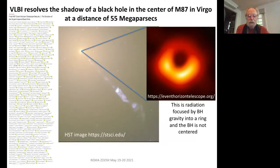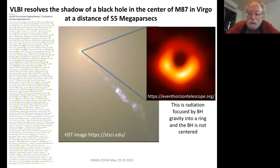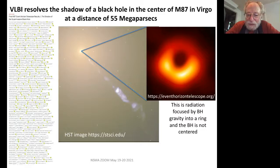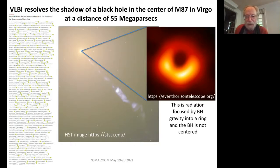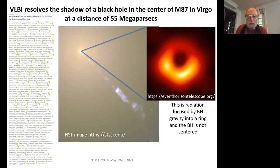A couple of years ago, VLBI resolved the shadow of a black hole in the center of this M87 galaxy in a picture that got quite a bit of press. This is an image of radiation focused by the black hole's gravity into the image of a ring. This image was so convincing that two other scientists who had nothing to do with making the picture won the Nobel Prize in physics for discovering black holes last year.